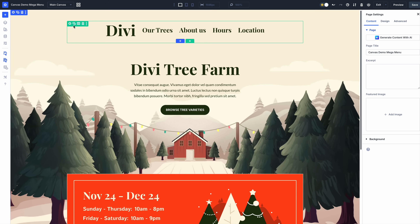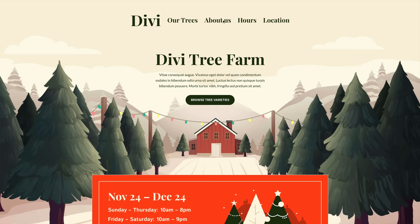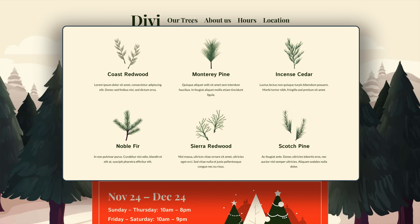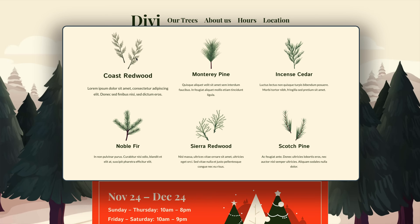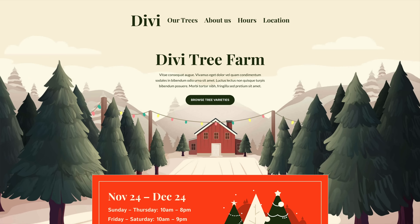We also introduced a new module called the Canvas Portal, which can be used to inject canvas content into particular areas on your page. For example, I created an off-canvas mega menu that is toggled when I hover over an anchor link in my header using Divi's interaction builder.